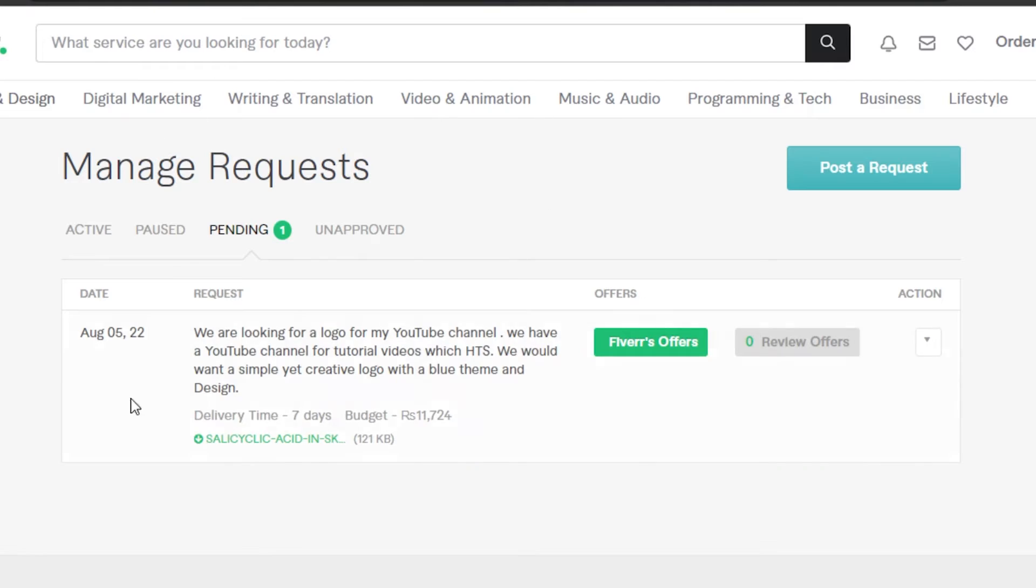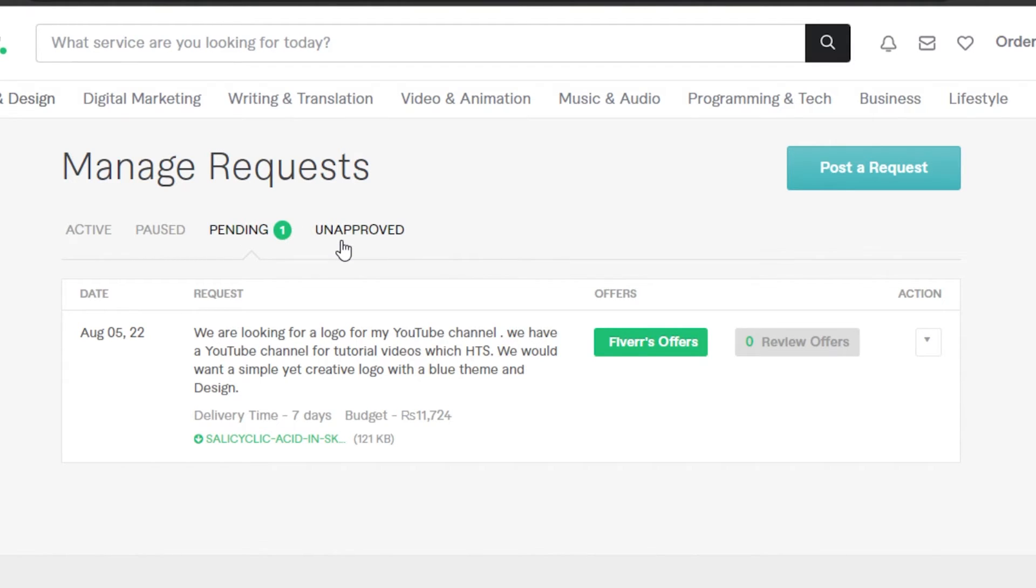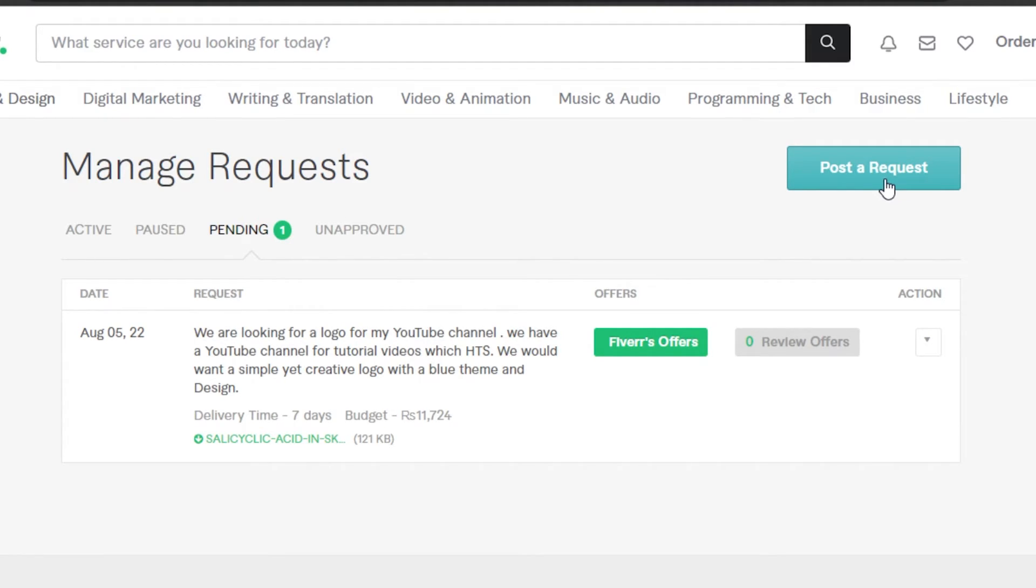You can see here I have pending, so this is the one that I have created. Now what I can do is I can add it to the offers. These are going to be different offers and review offers that I will get. But this is how you can get to your manage request and you will be able to see your active request, your post pending, and unapproved. This one is pending right now to be approved by Fiverr.